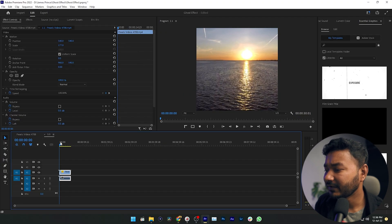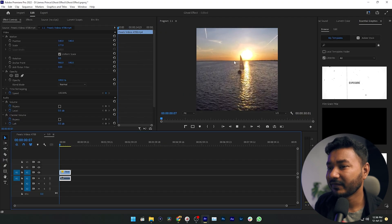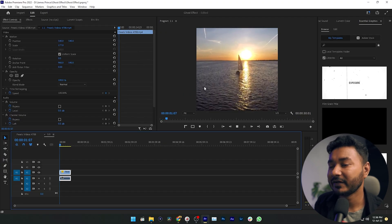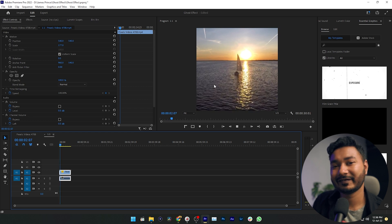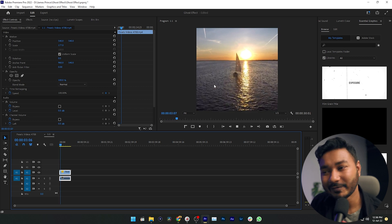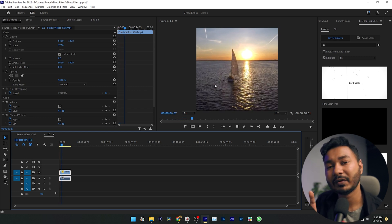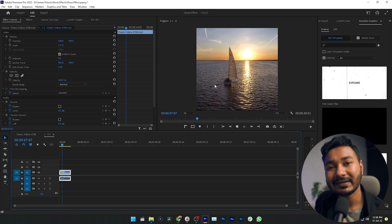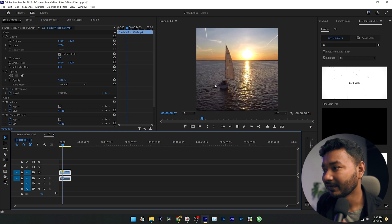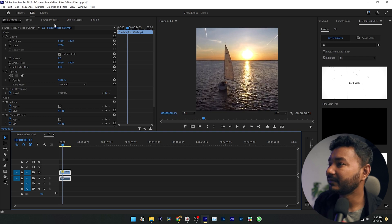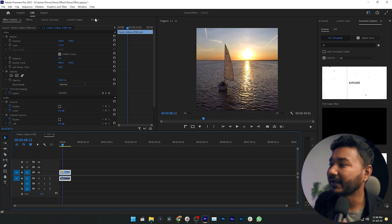If I play it back, you can see this video is no longer 16:9 — it is now a square video. If I export it, it will stay just like this.